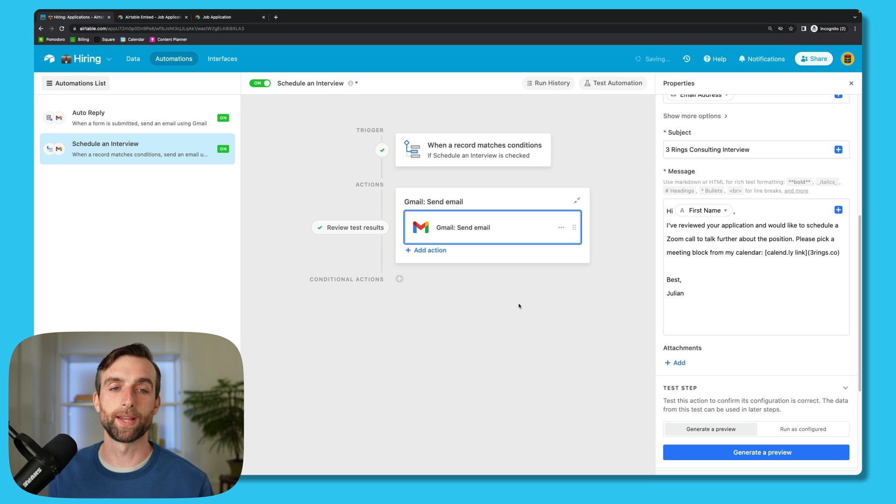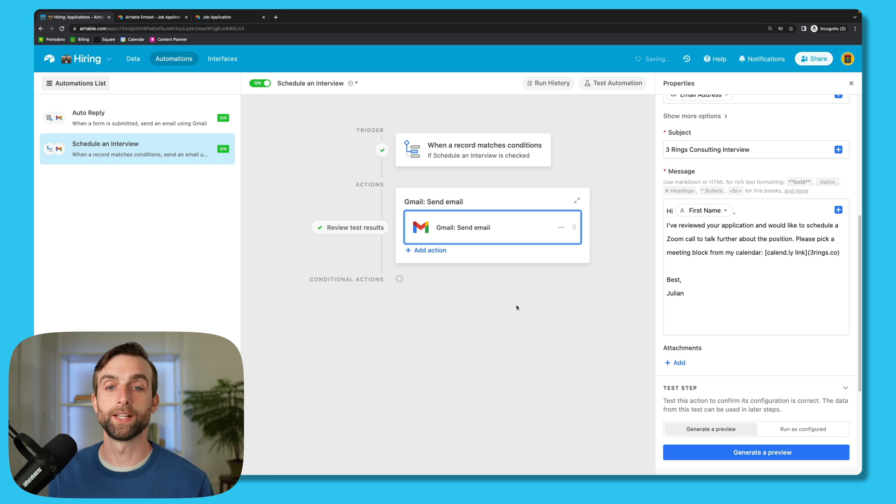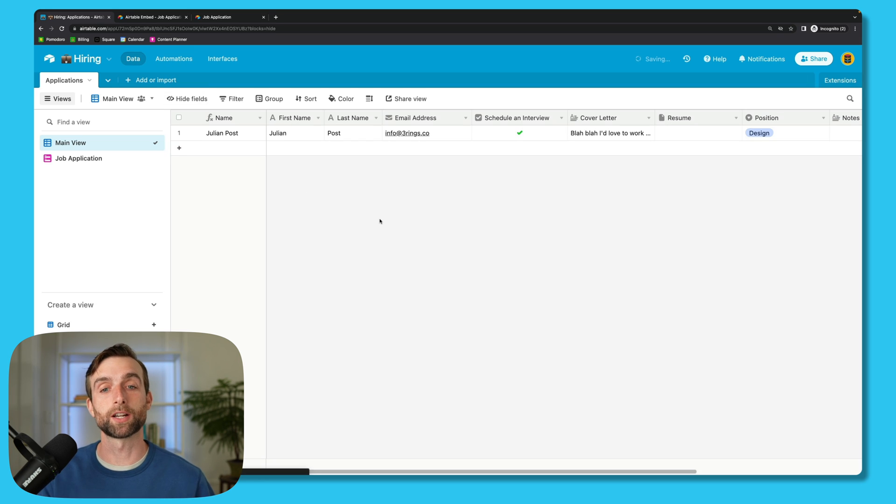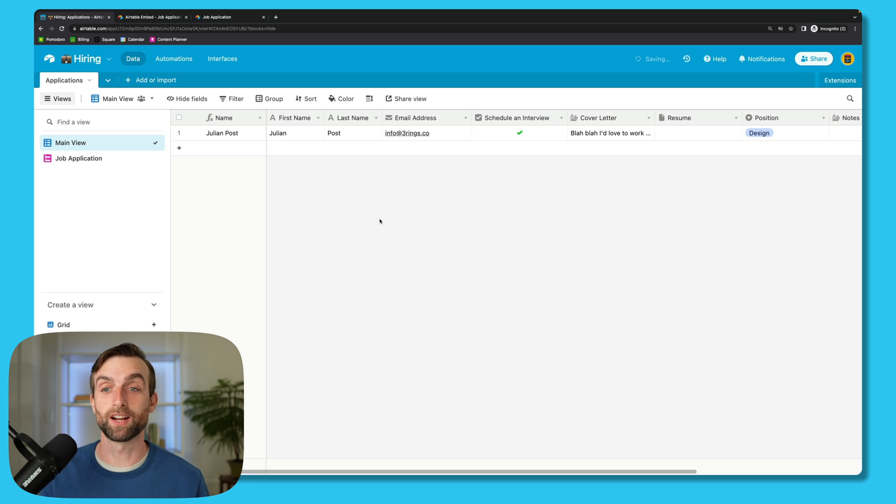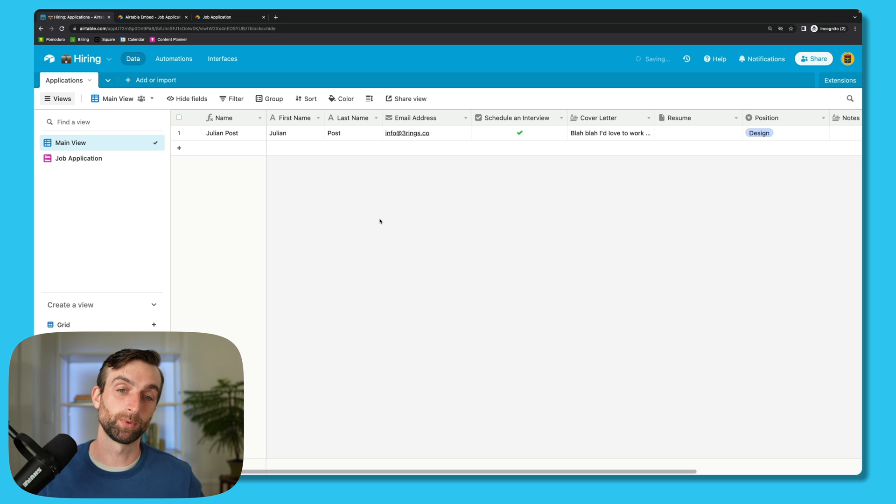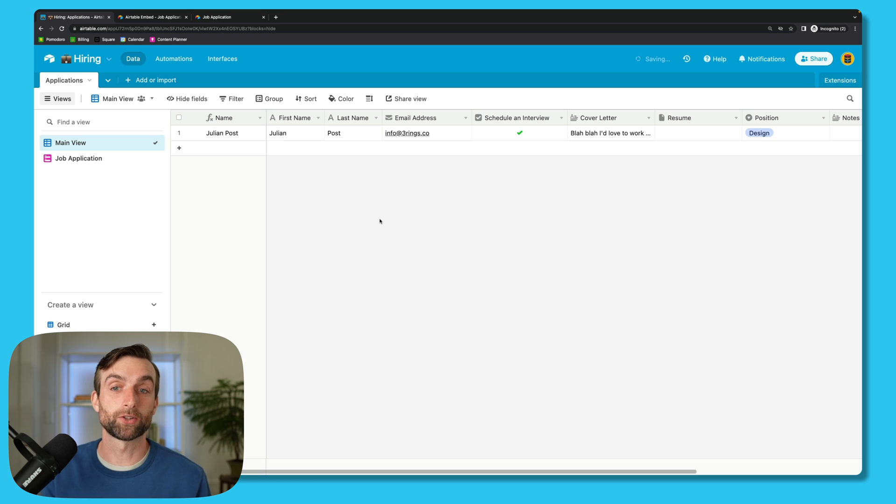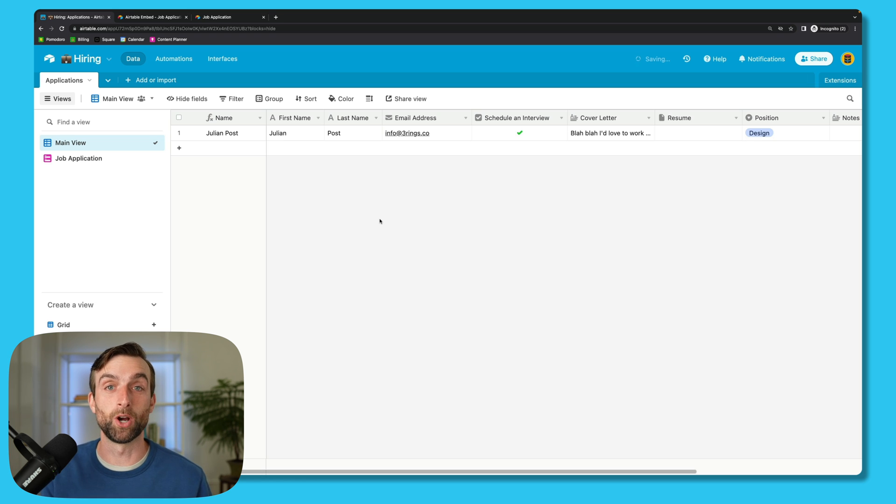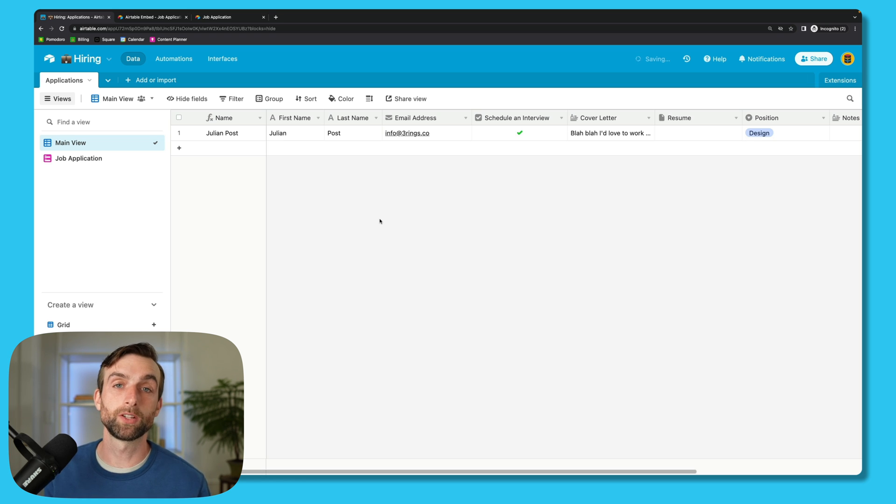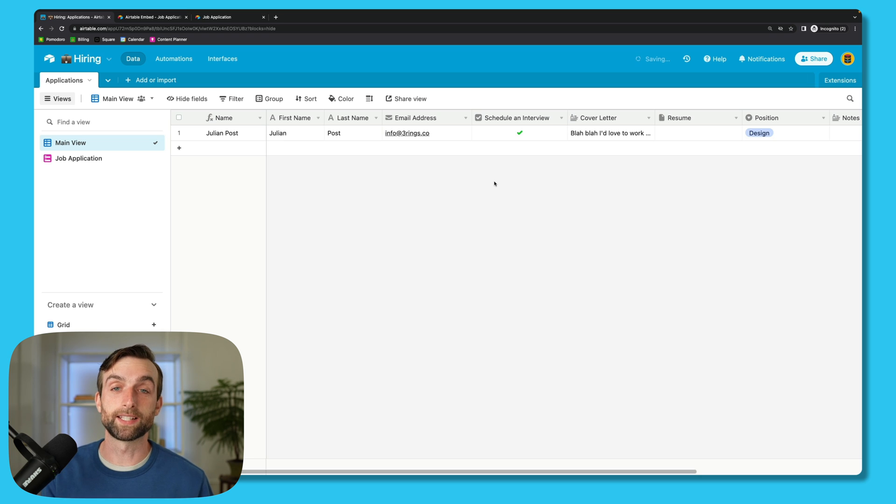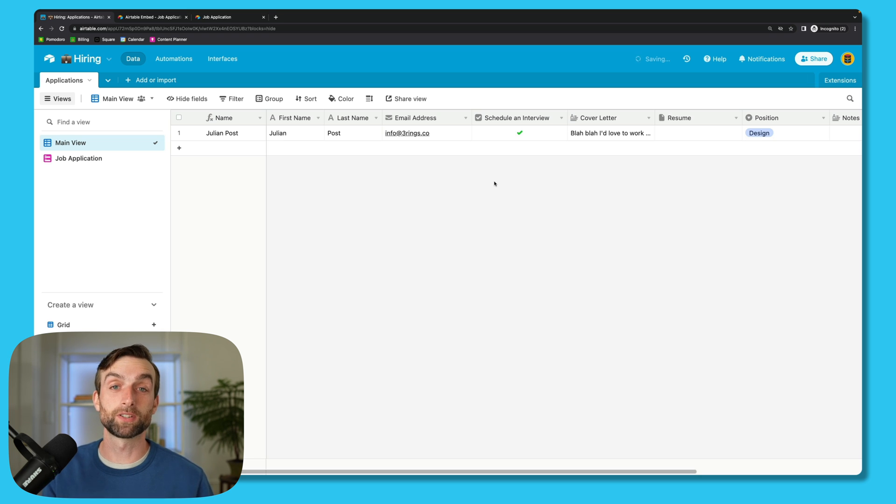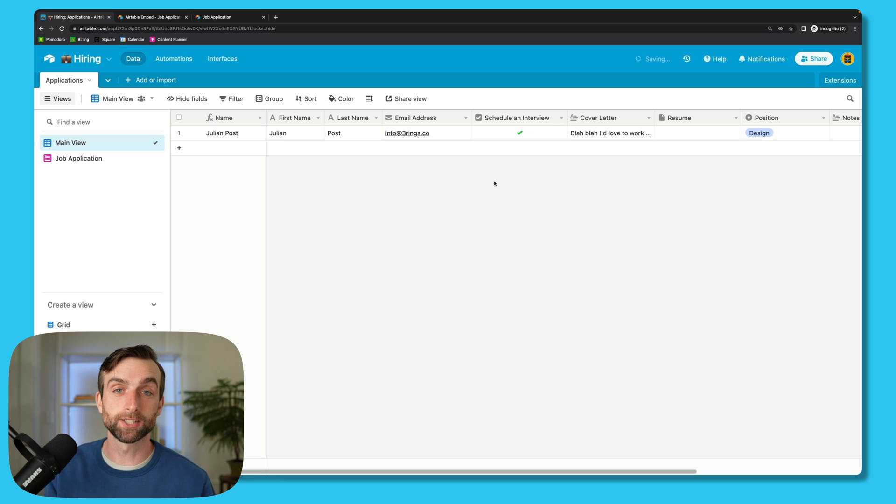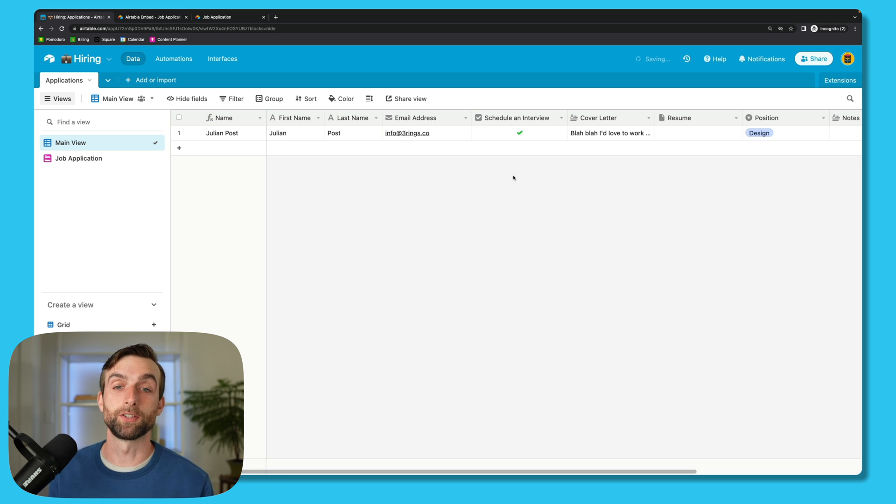You could also set up a similar checkbox for people who didn't get the job or you know that you're not going to do an interview with. It's always such a bummer when people put so much work into their application and then they don't even hear from the prospective employer. And so whenever I'm hiring, I try to do my best to at least let people know, and this is a really easy way to do that. So you can just write a nice email once saying thanks so much for your interest, at this time we don't have a position for you, but please check back later. And then you can just set up another checkbox to do that.